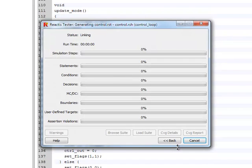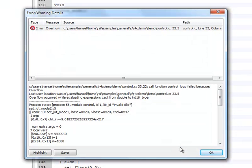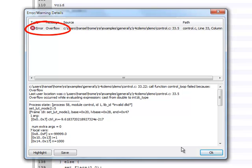Almost immediately after starting, Tester shows a report of the first problem that was detected. The error message states that an overflow has occurred.